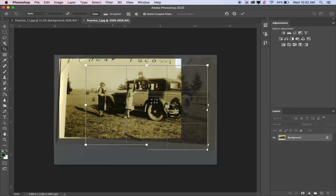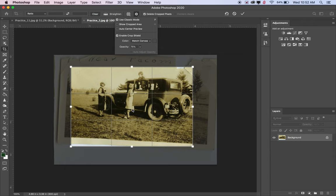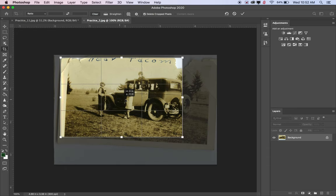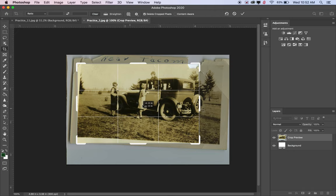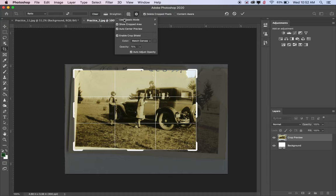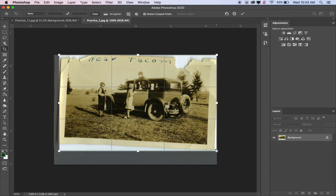If the photo is moving rather than the crop area, you can go to settings and click Use Classic Mode - that's where you move the crop area around on top of the photo instead of moving the photo. If not on classic mode, the photo moves behind the crop area - both work, it's just a preference. Using classic mode, I'll line up the crop about where I want it.